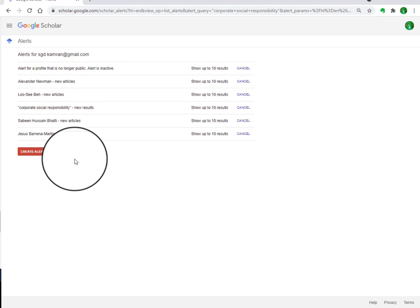So this is how you can create an alert regarding updates on the topic you are interested in. I hope this video will be helpful for you. Thanks for watching.